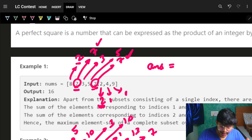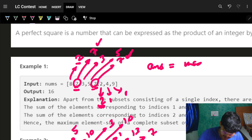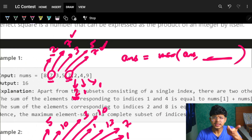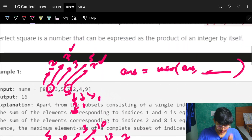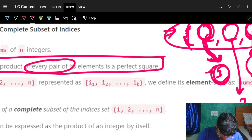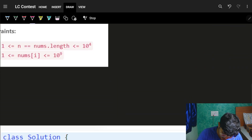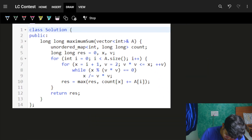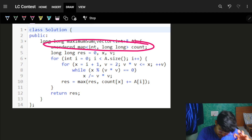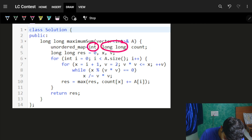I maintain an answer variable: answer = max(answer, current sum). At every point, I track the sum for each remaining part and update the maximum. I only club elements with the same remaining part, and that gives the maximum sum of a complete subset.